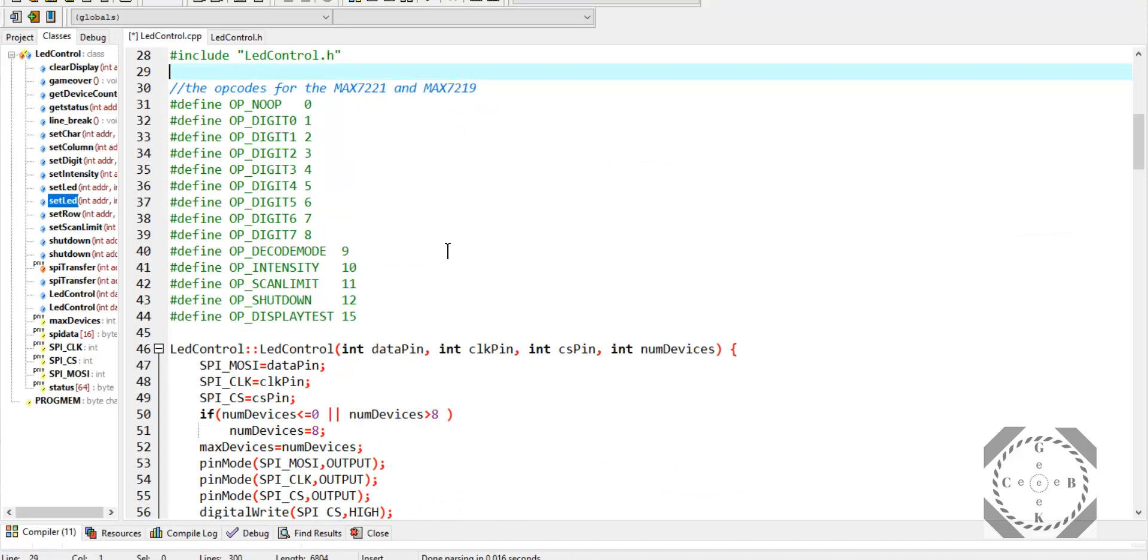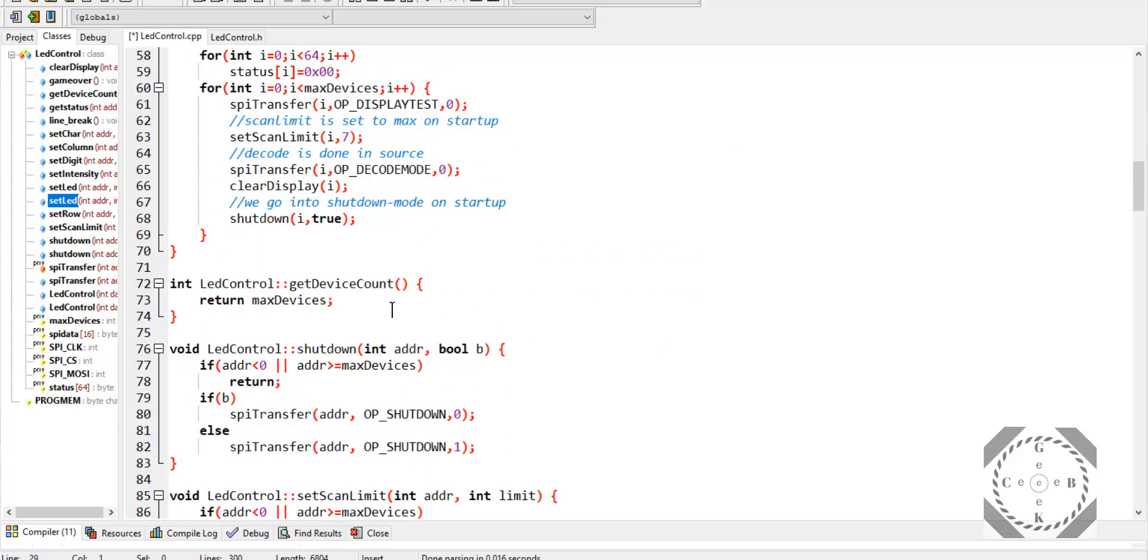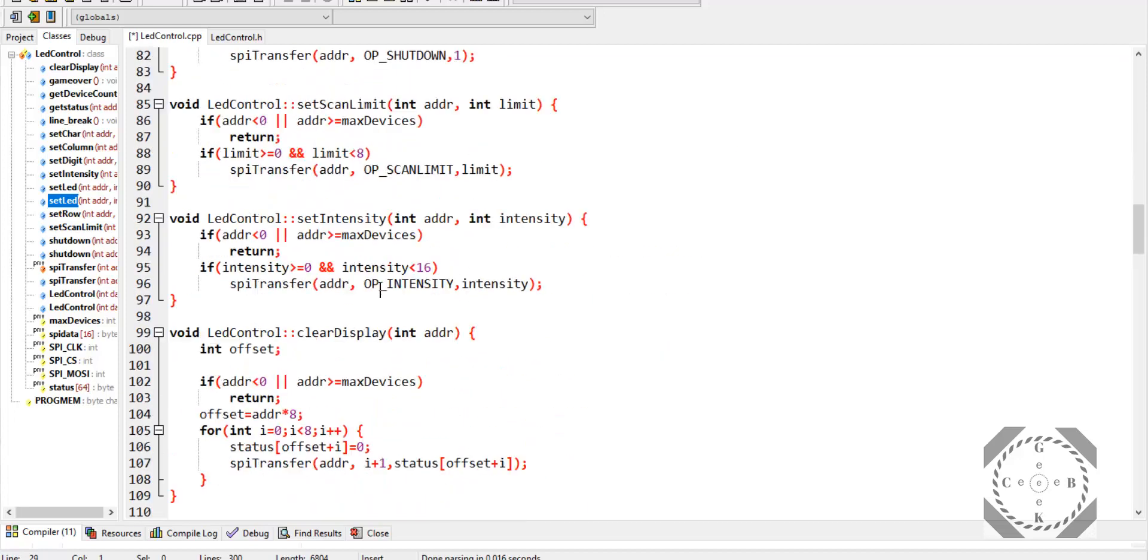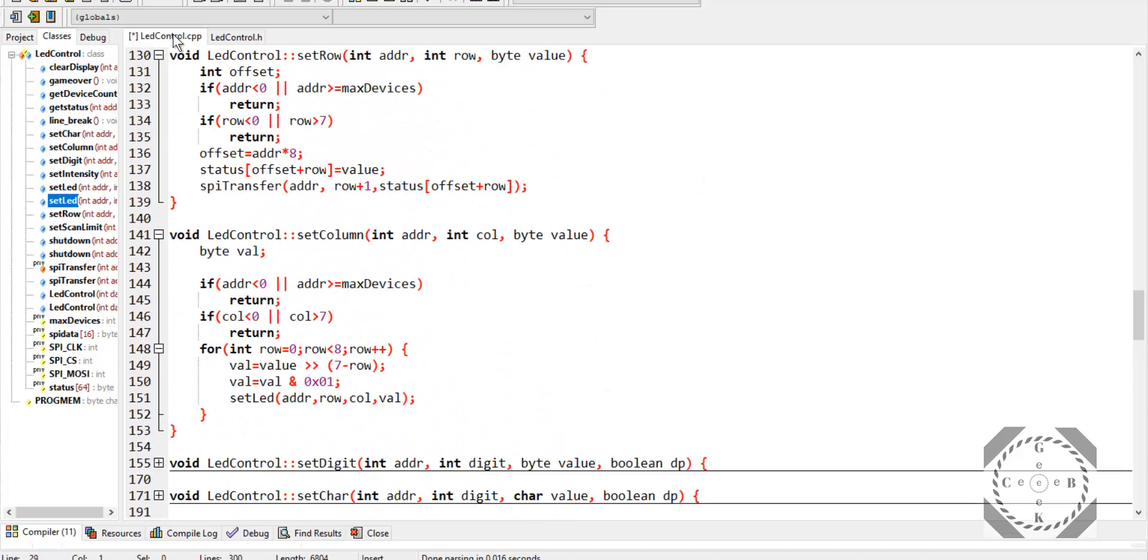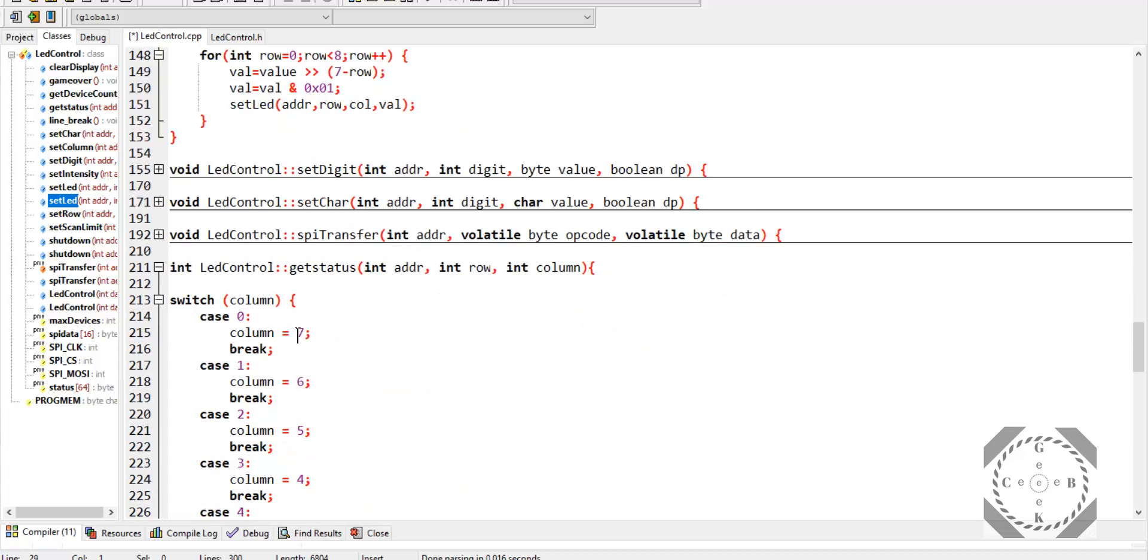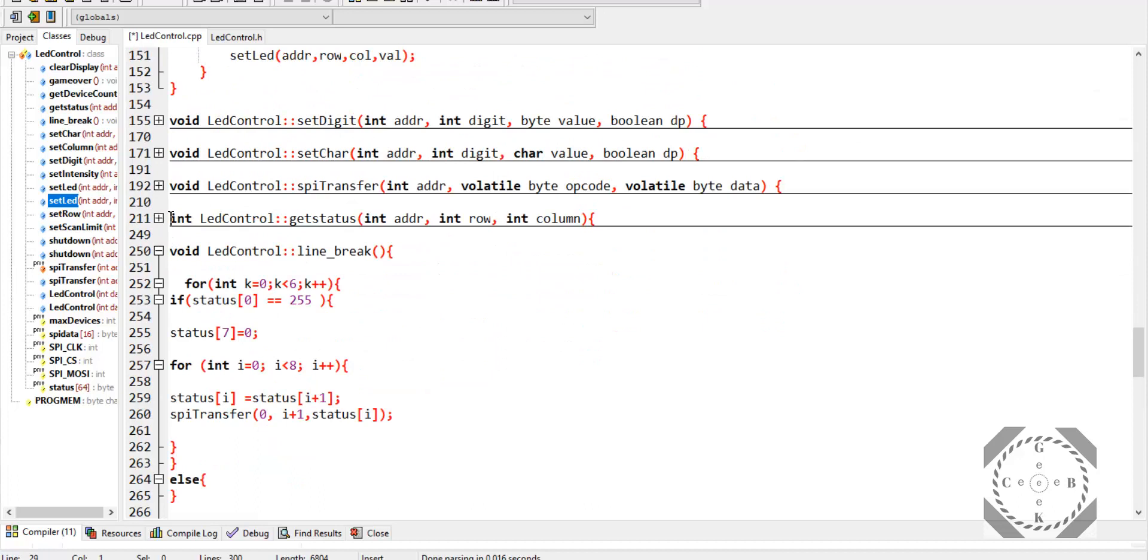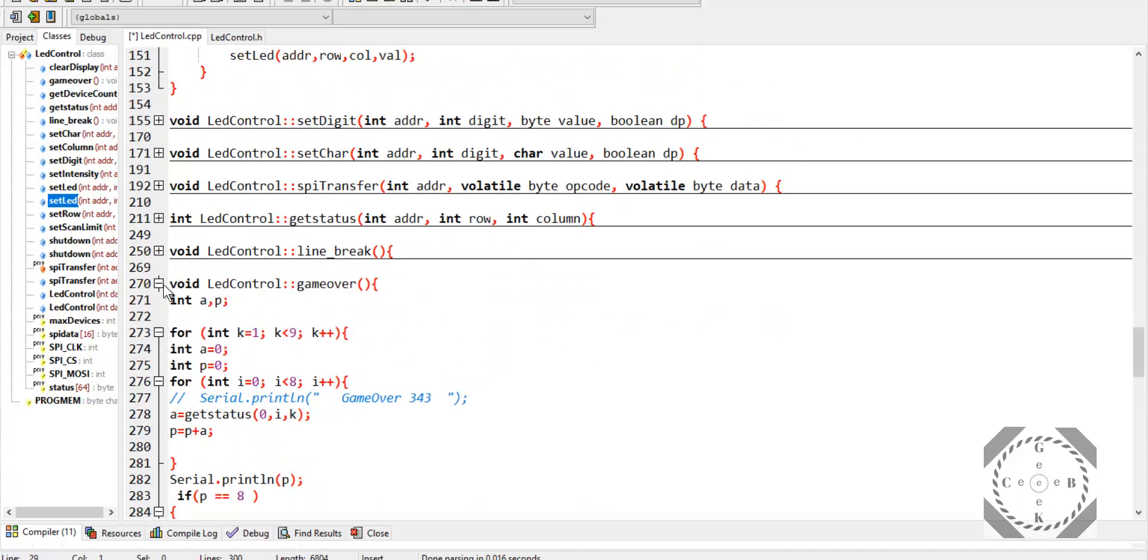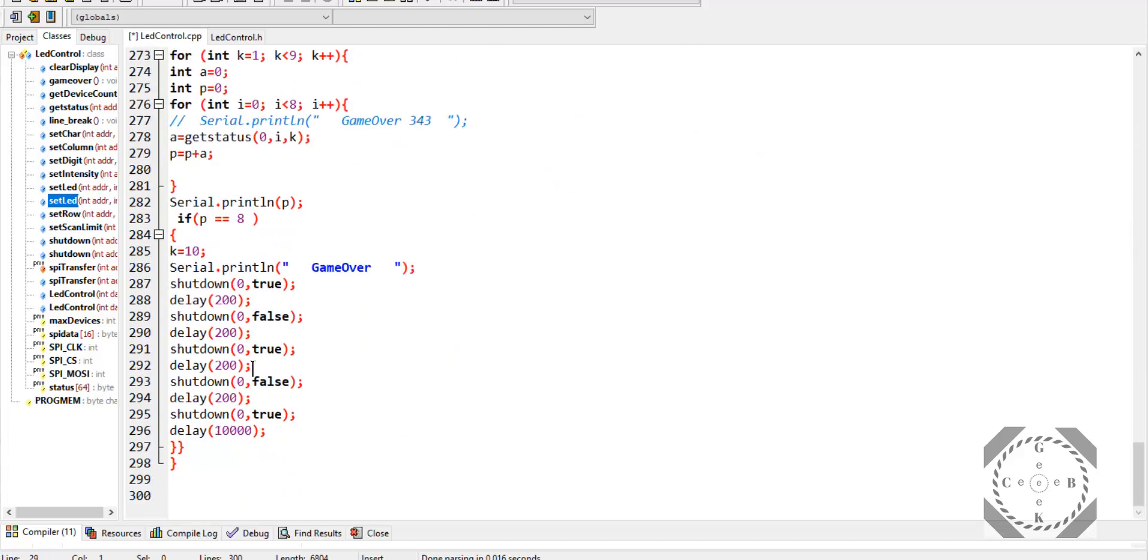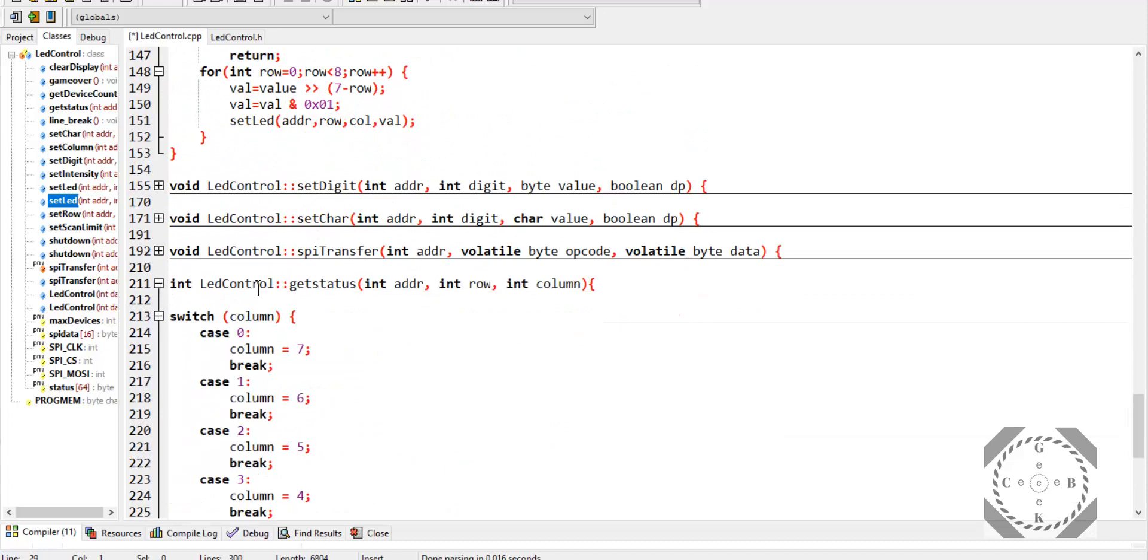This is where we're going to make our modifications and add code to get the status of the LED, the line break checks, and the game over status check also. So there are three functions that I'm going to add. And I've already modified it here, and we'll quickly go over what exactly they're doing.